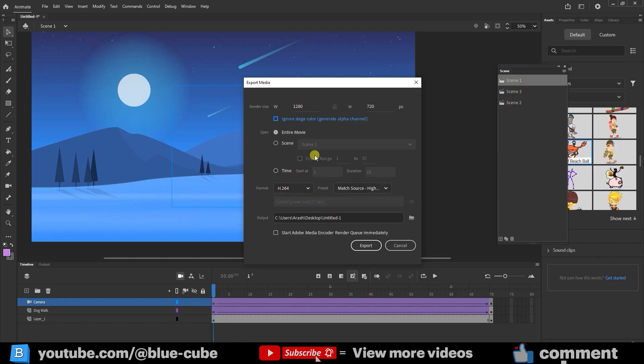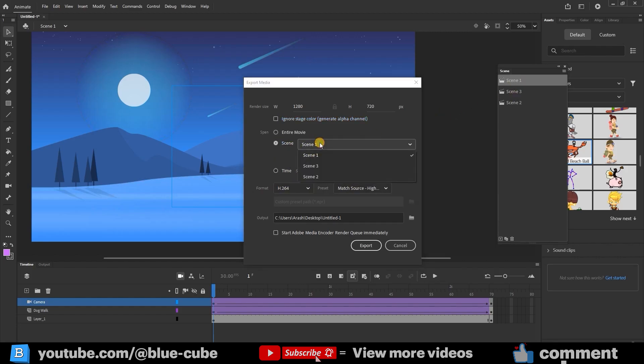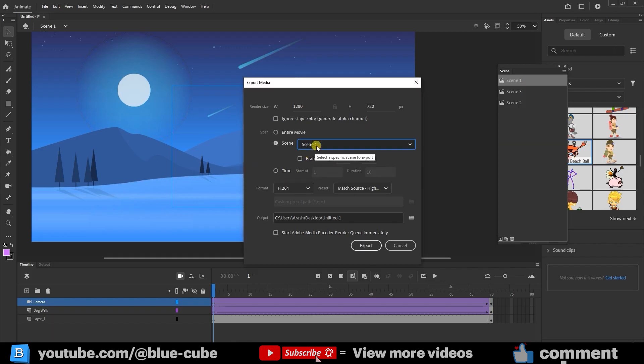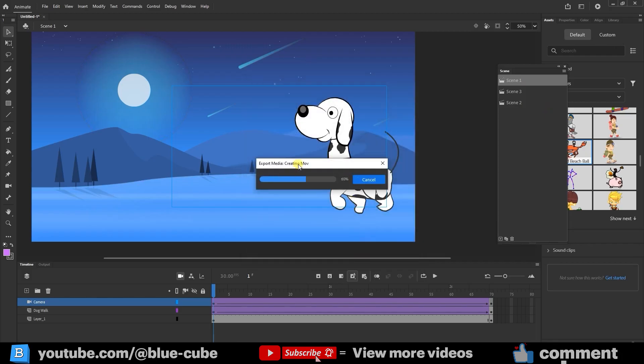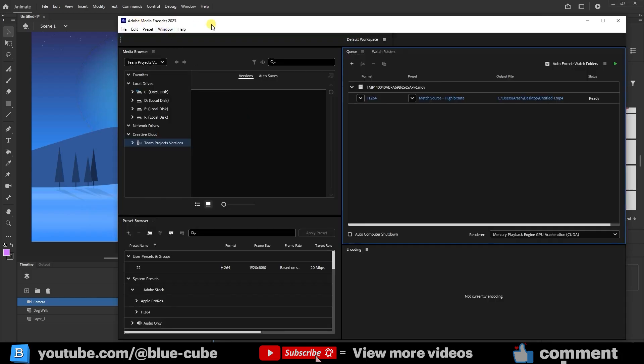If you want to render just one scene separately, you can come here, select Scene, choose the scene you want, and click Export. But in the end, I click on Entire Movie so it exports all of my scenes. When I click Export, it takes me to Adobe Media Encoder. If I press Start here, the animation will be exported for me.